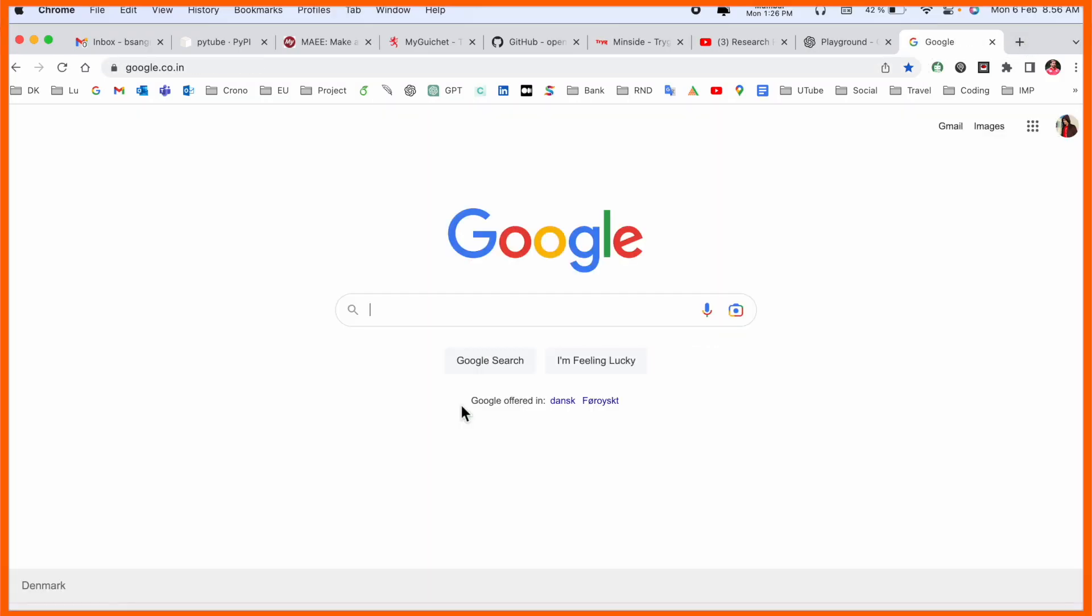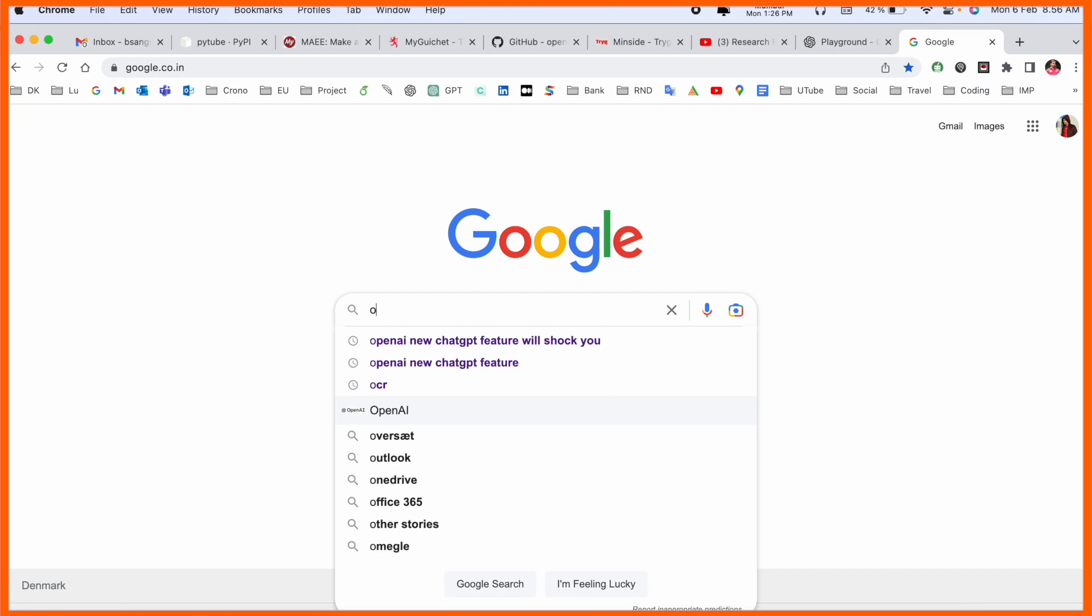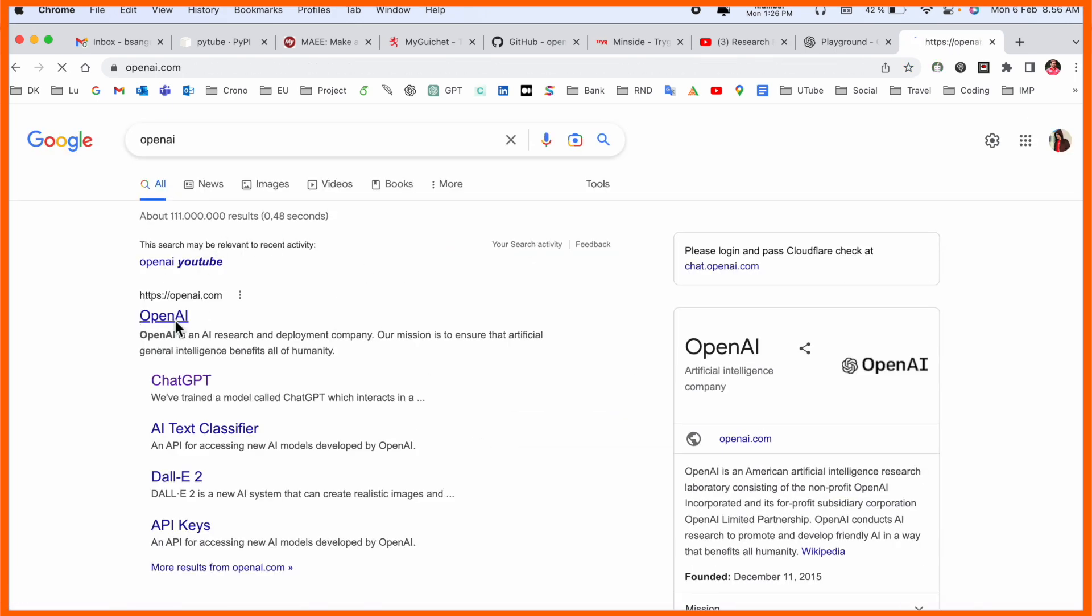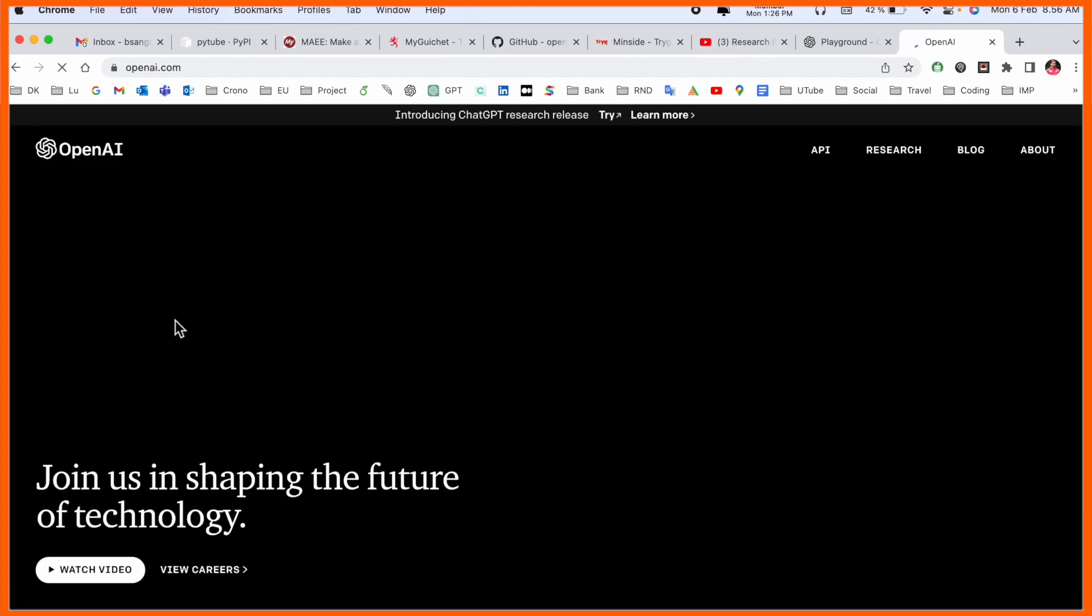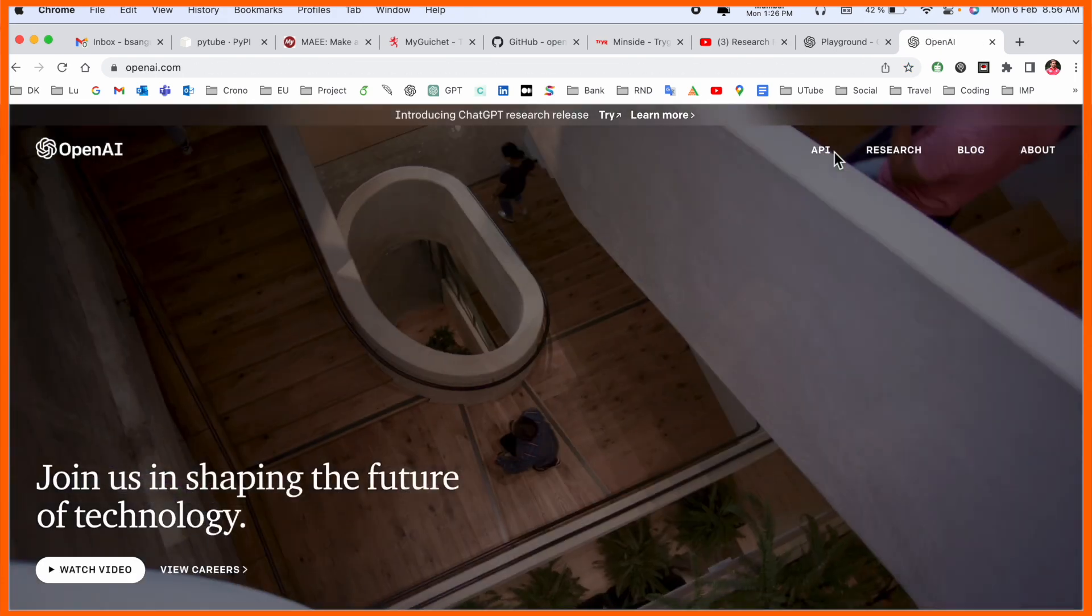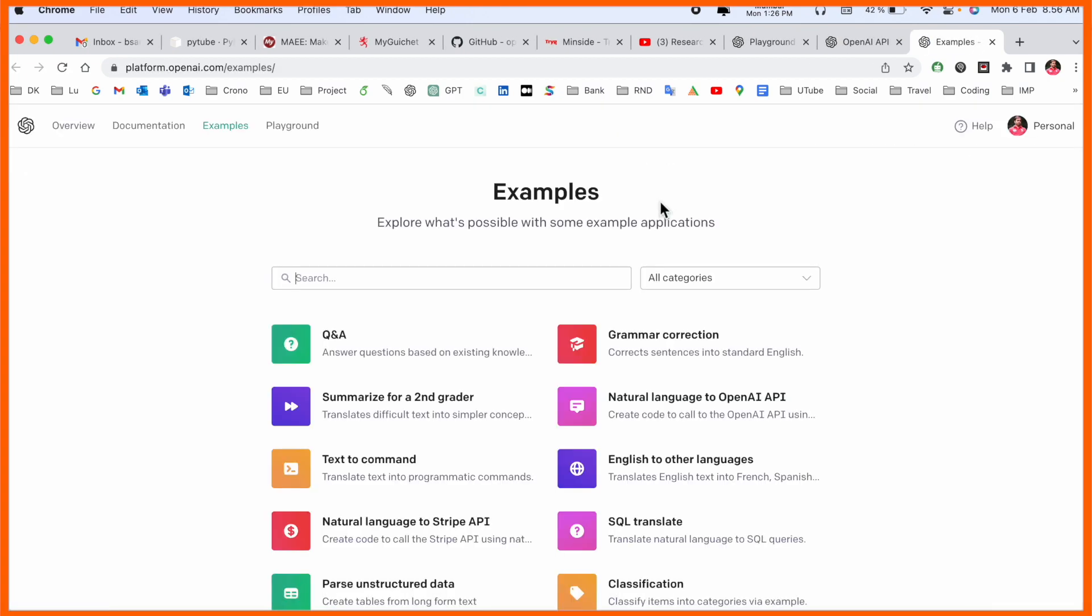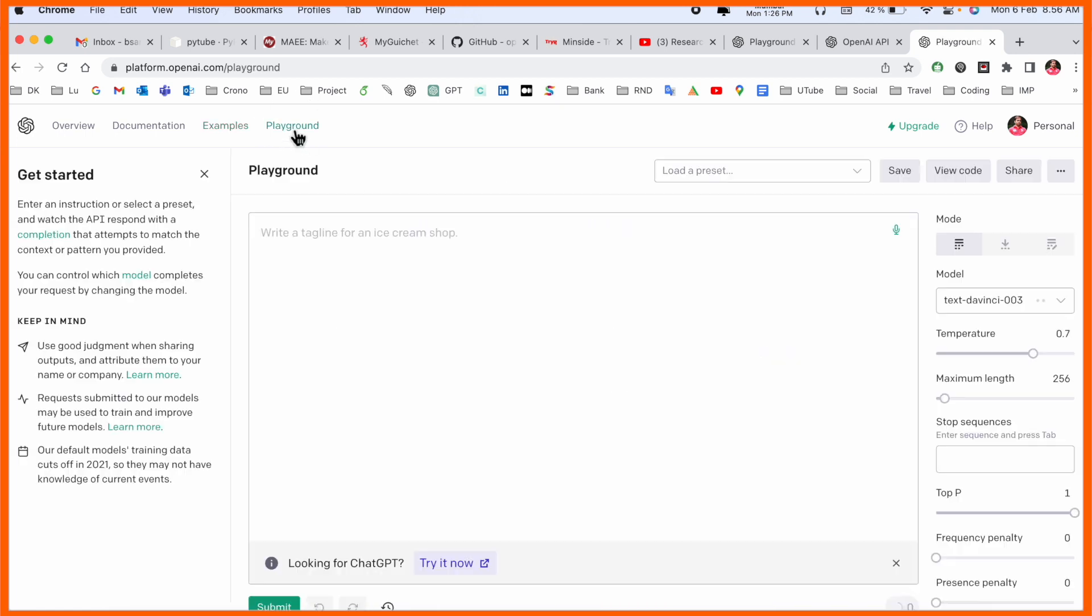So this time we are not opening directly on ChatGPT, but I'm simply opening here OpenAI, enter API, after that examples, and inside the examples here playground options are available. This is extended or you can say this is an OpenAI framework, similar kind of same as ChatGPT.